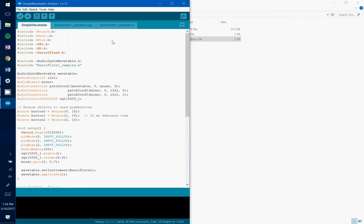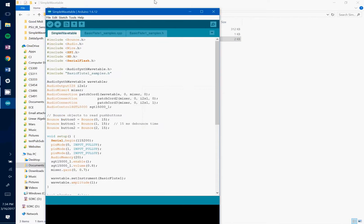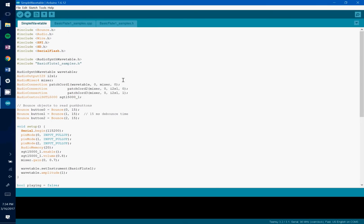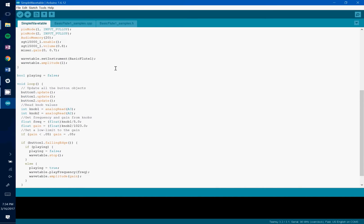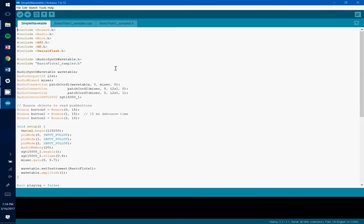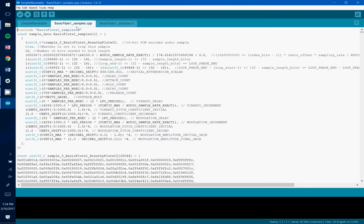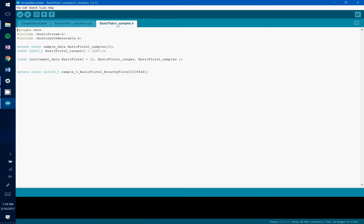The sketch is super simple so it's a great place to get started. You see that we're including the two files that were output from the decoder script. We got basic flute1 samples.cpp and basic flute samples.h.